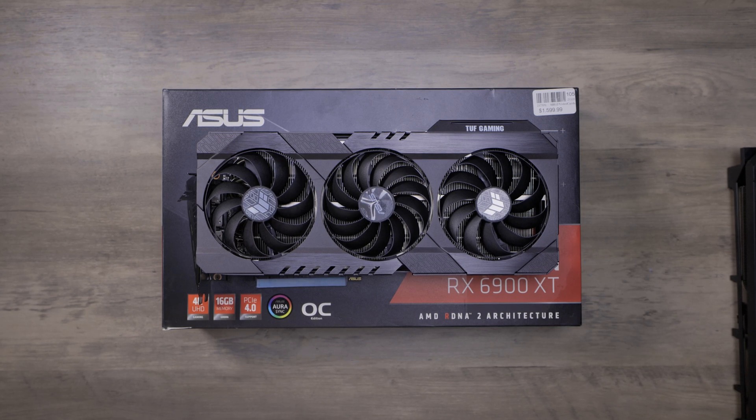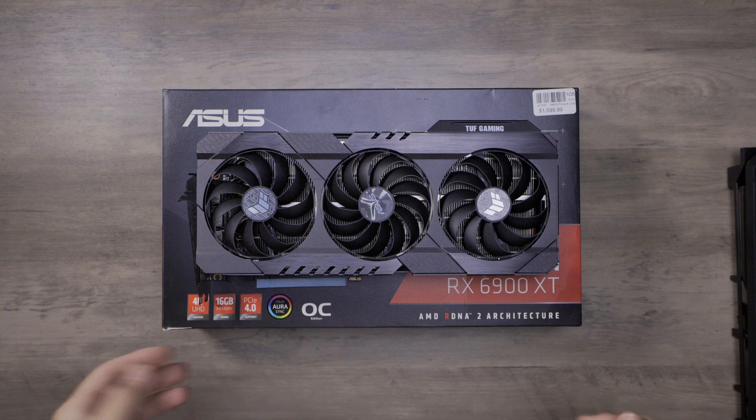Hey everybody, today's a quick look at the 6900XT TUF.